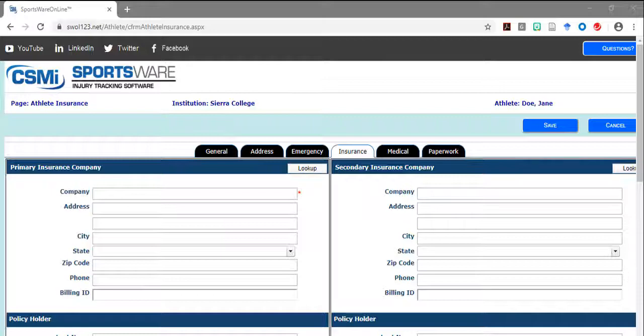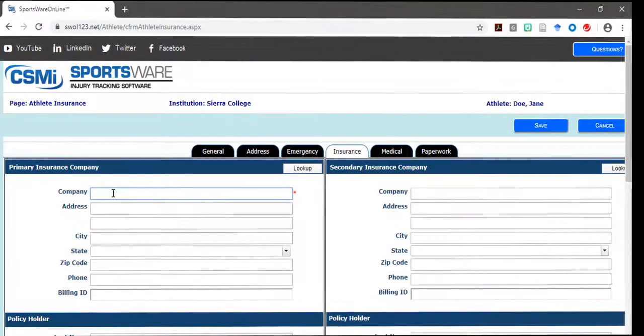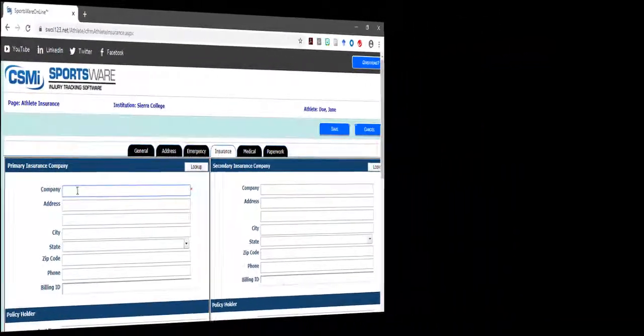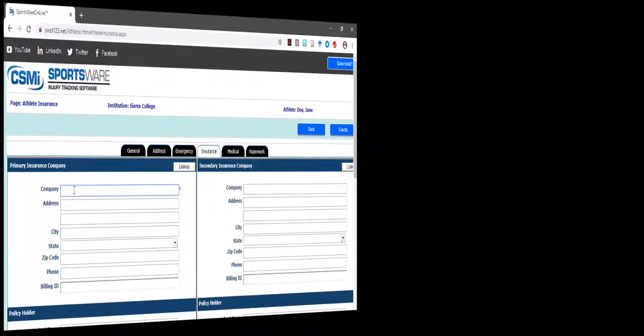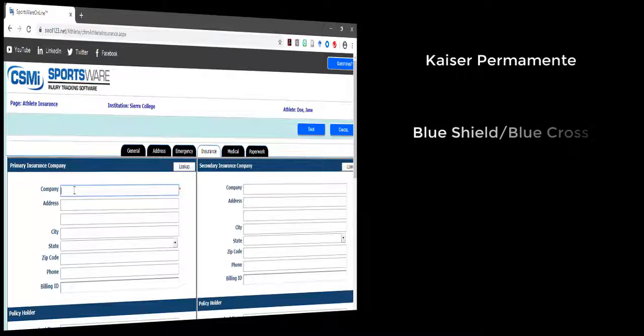In the primary insurance section, please make sure you type in the name of the insurance company that is written on your insurance card. Some common insurance company names are Kaiser, Blue Shield, Blue Cross,